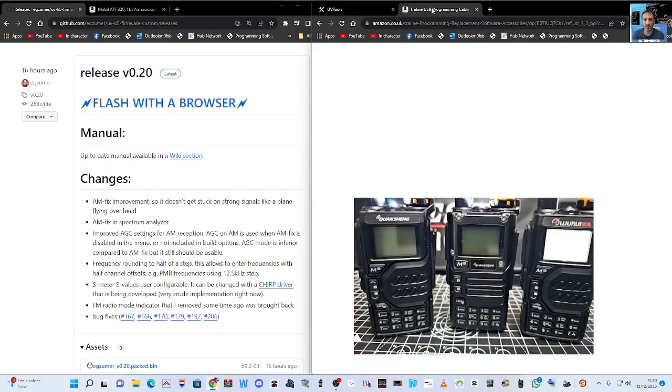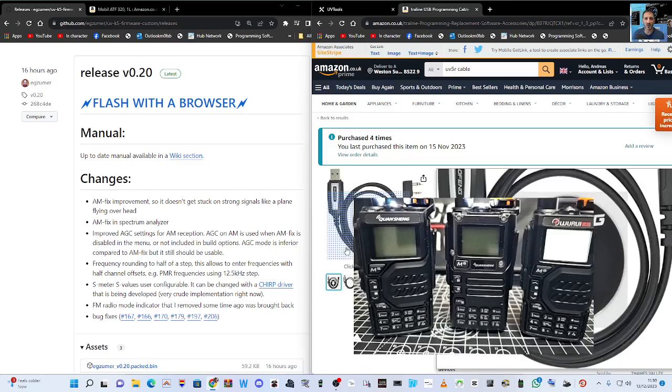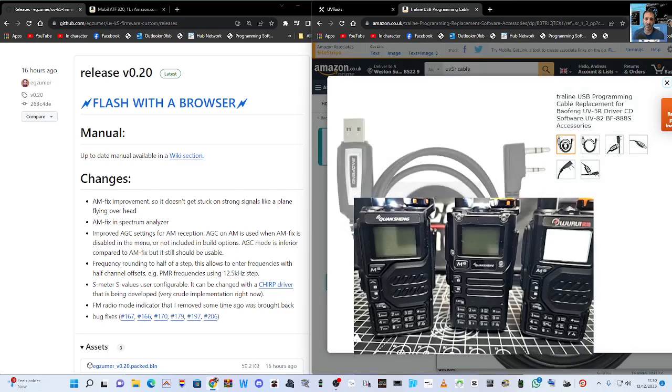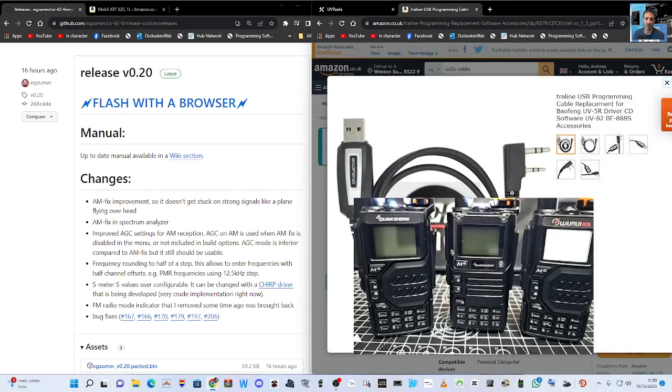You're going to need the cable. Here's the cable here which I found on Amazon. Four pounds delivered, may as well get one.